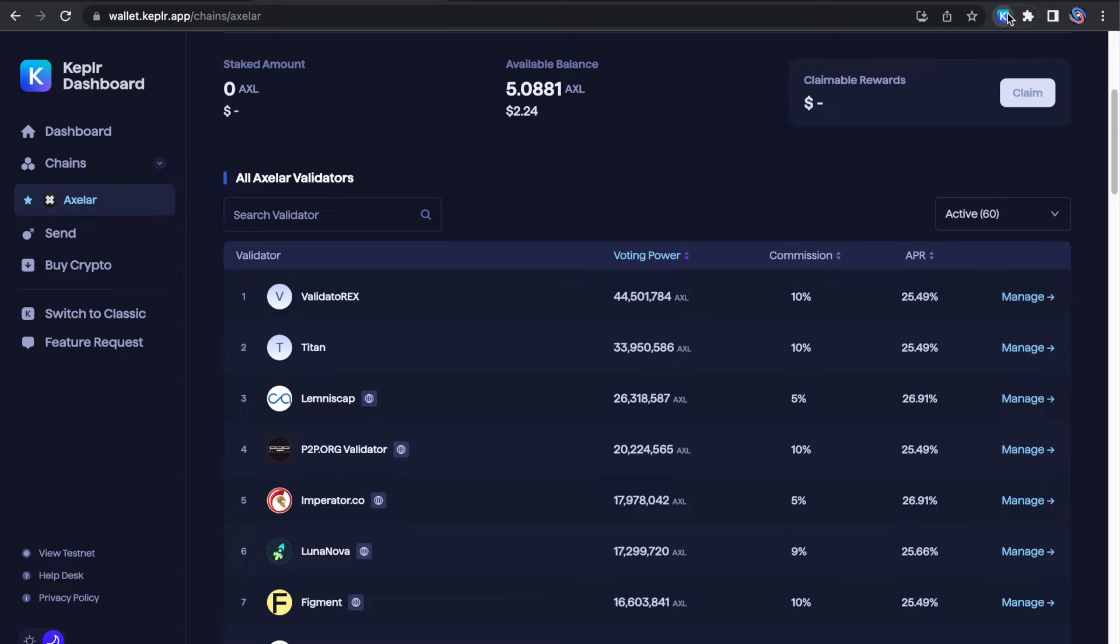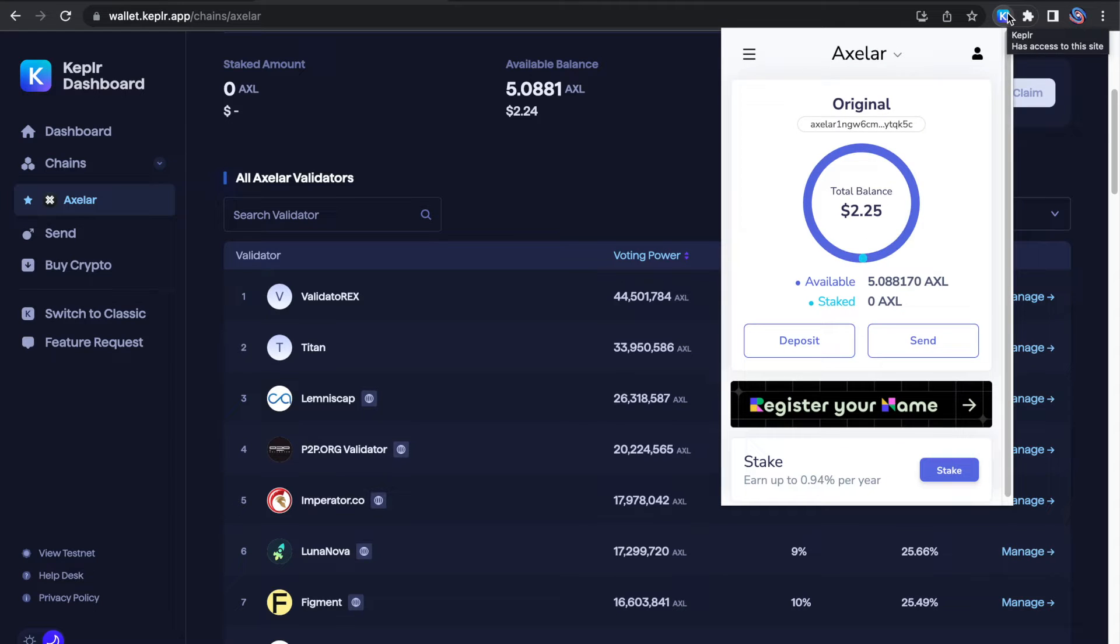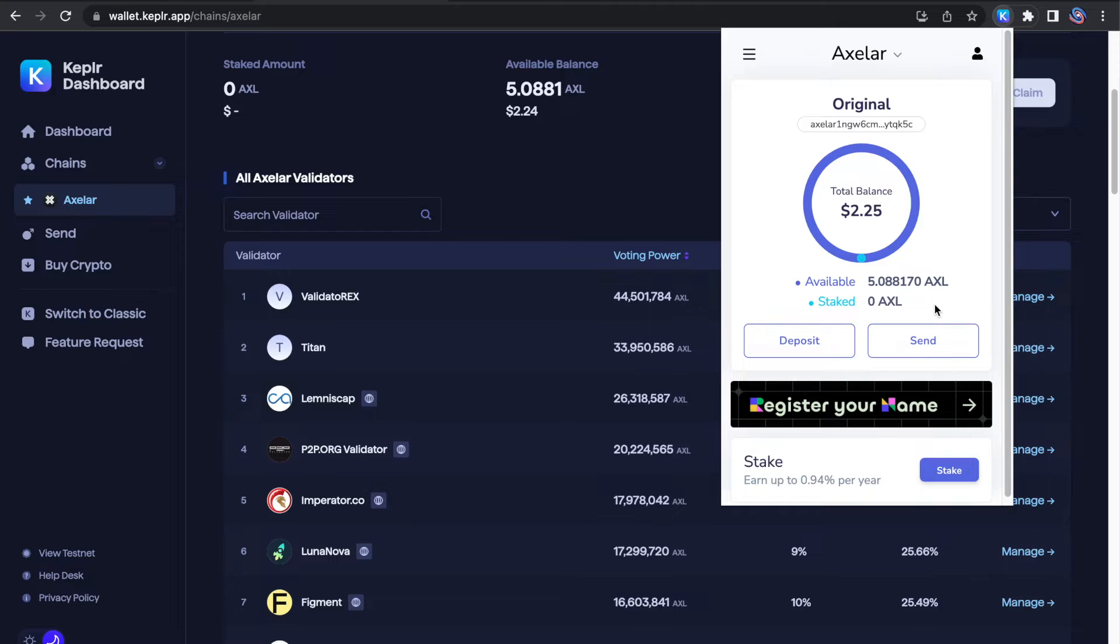Now let's get to the staking part. For this exercise, I've already transferred a very small amount of Axelar. When you open your Kepler, simply click here on stake.